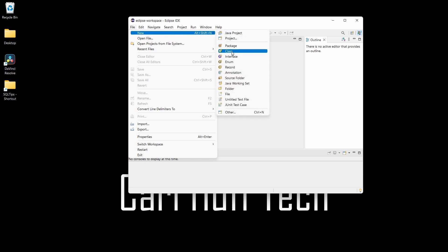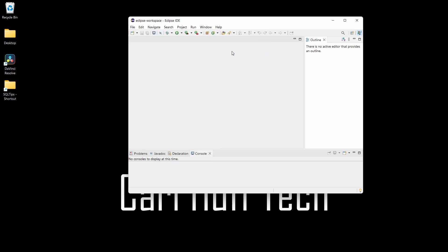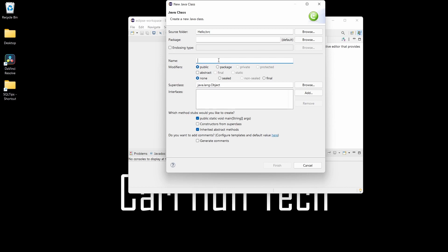Then you want to go to Class. Once you get to Class, you'll see it's going to give you a folder called 'Hello.' Make sure that on this part right here where it says 'which method stubs would you like to create,' select public static because you want everything to open up here.